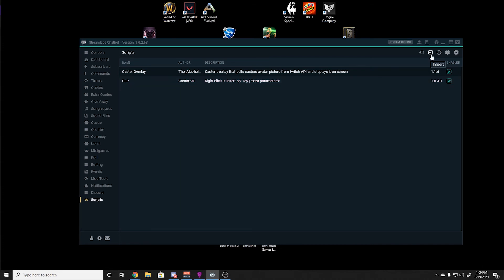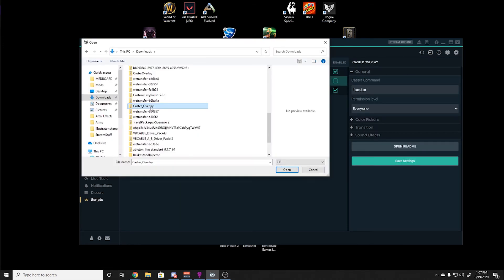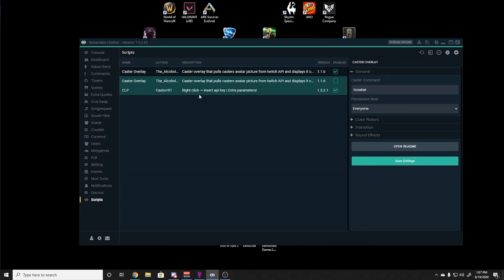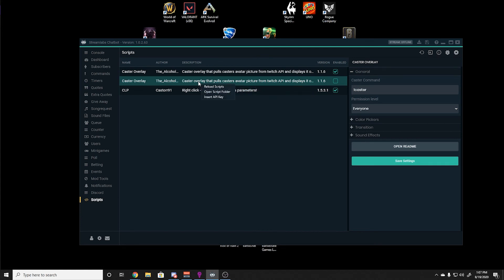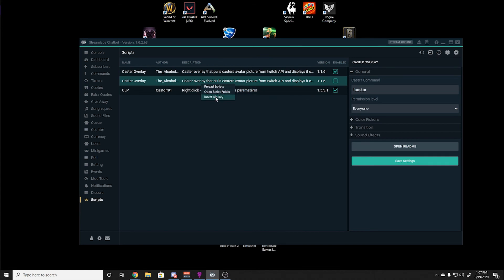To install a script, you simply click the import button at the top, you navigate to the appropriate zip file, and hit open. This will automatically import the script that you downloaded. Once you are done with that, you right click on the appropriate script, and hit insert API key.